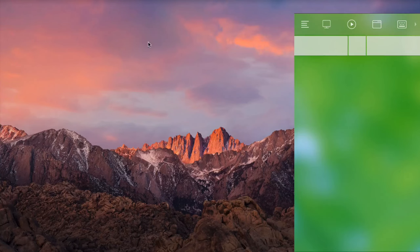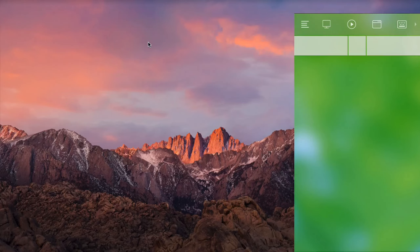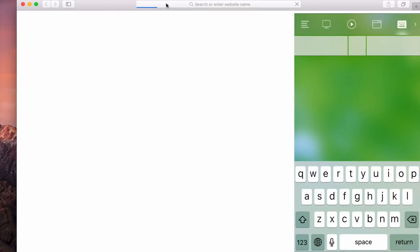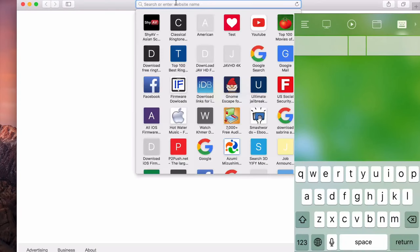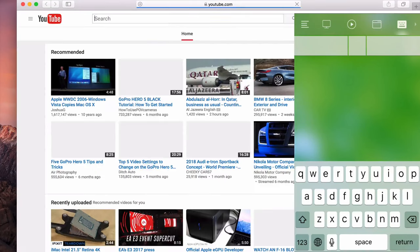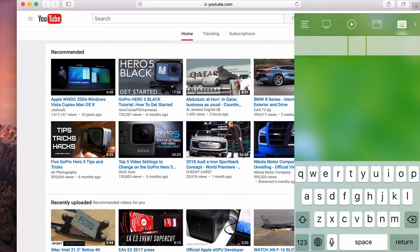And also you can use the keyboard by clicking here at the top. If, for example, I want to search for something like YouTube, I type on my iPhone keyboard and then click Enter. You see it's loading on my Mac. So you can use it as a remote mouse and keyboard.